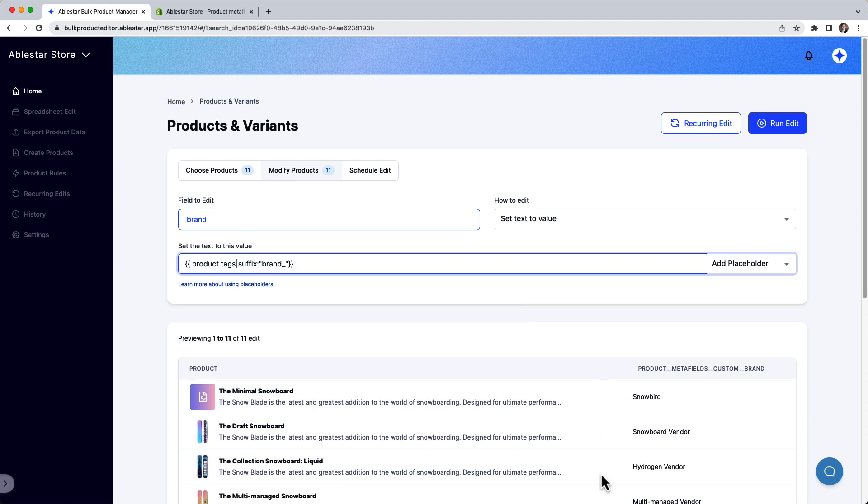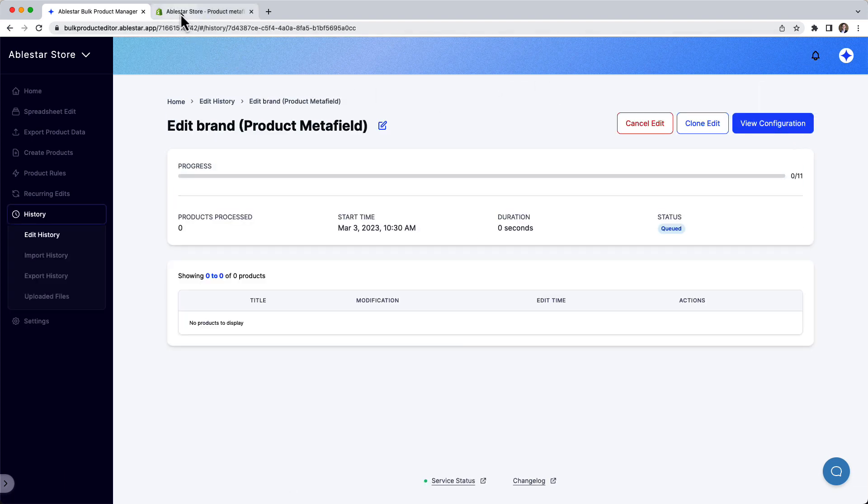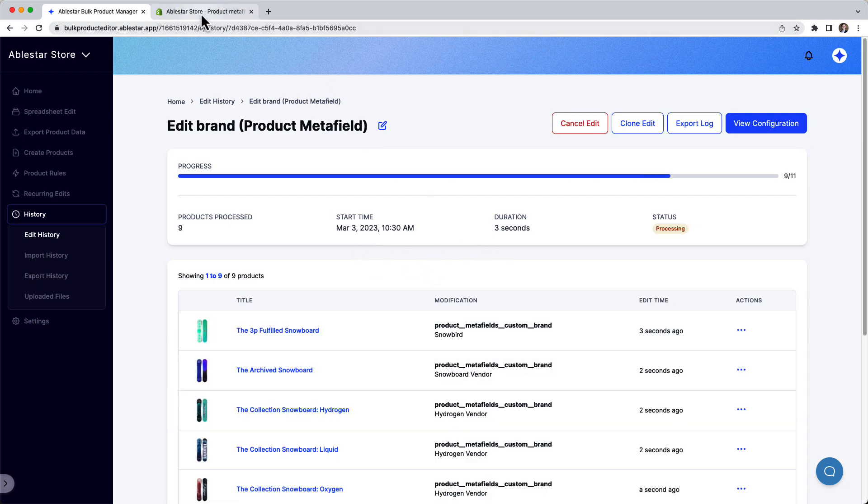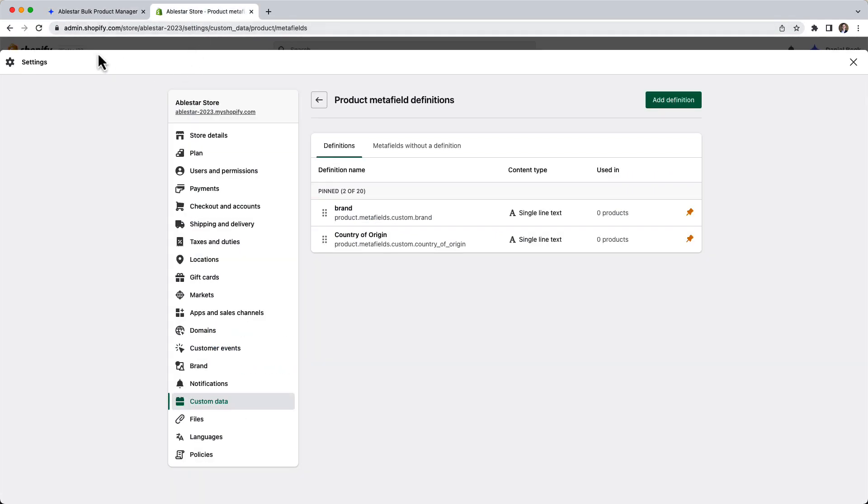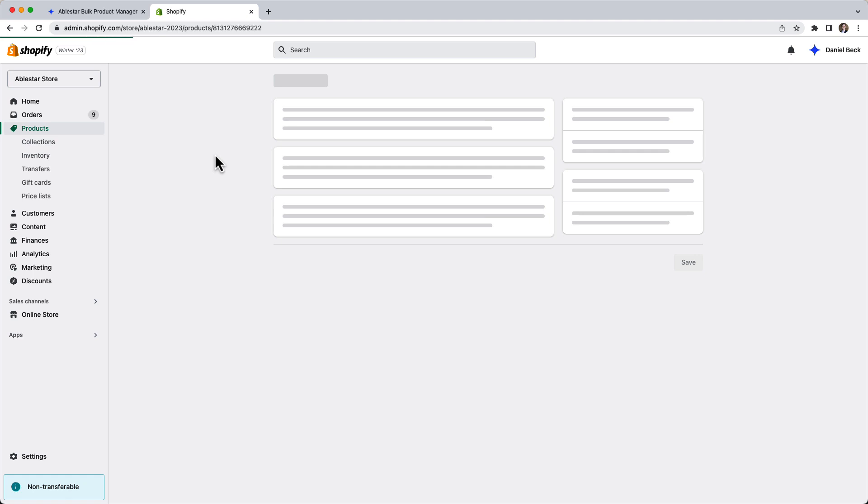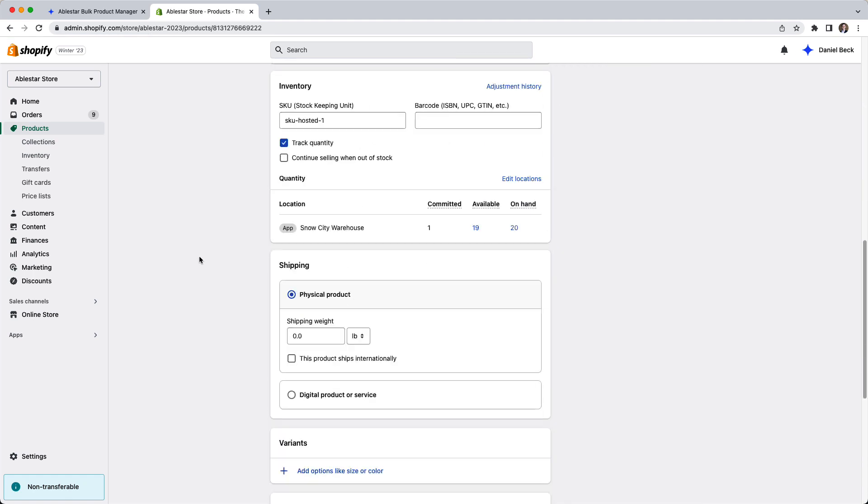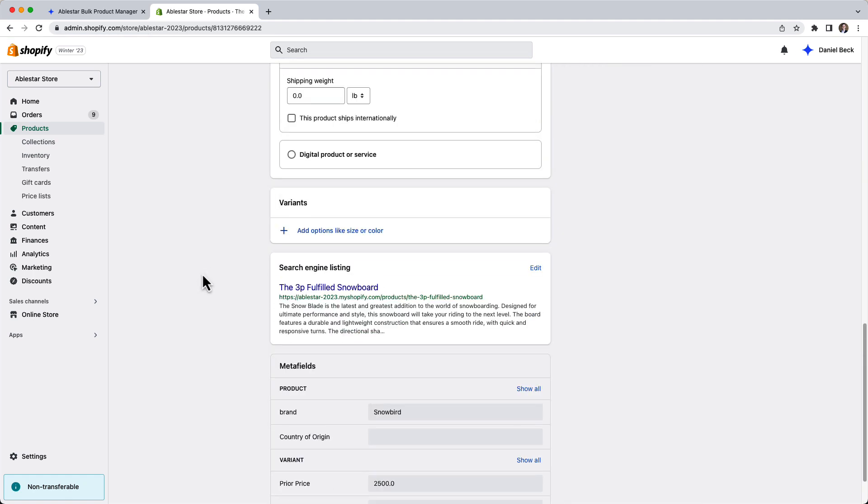Now verify the preview looks good, click run edit, and you're all set. After just a few seconds, you'll see the products update, and if you go to the Shopify admin, you can verify that the metafields have now been set with the value for the brand.